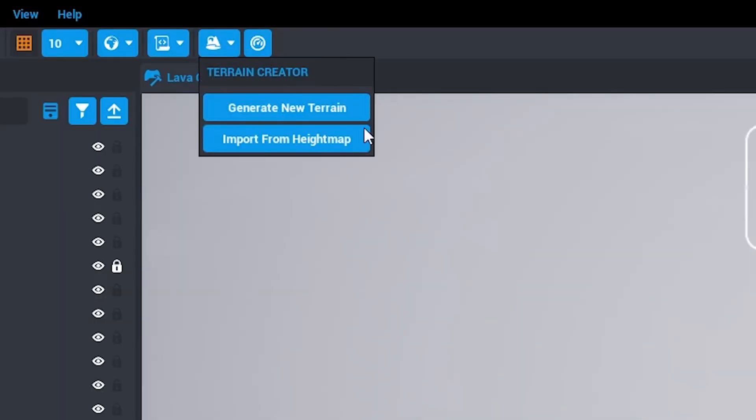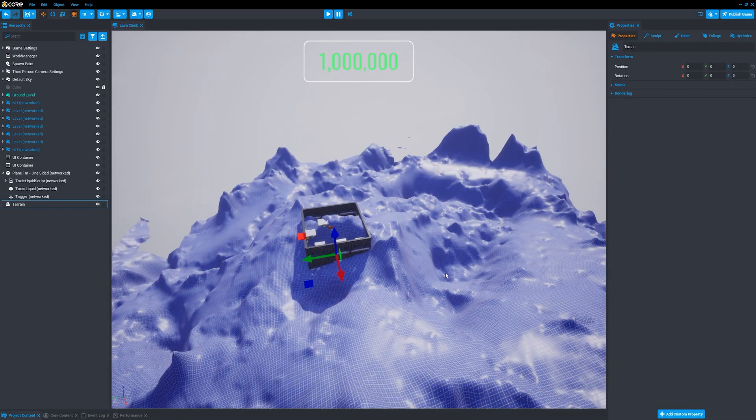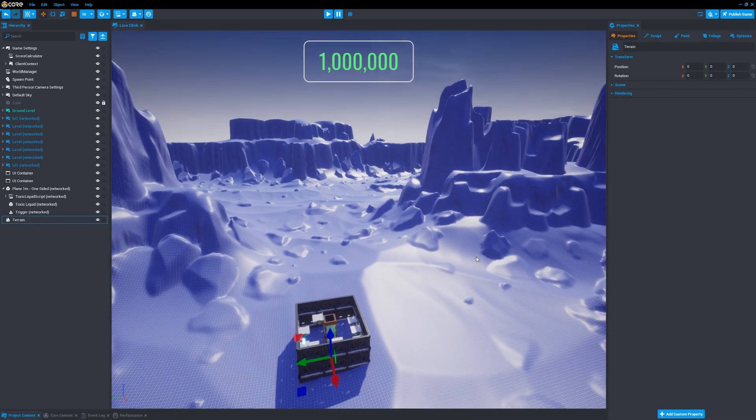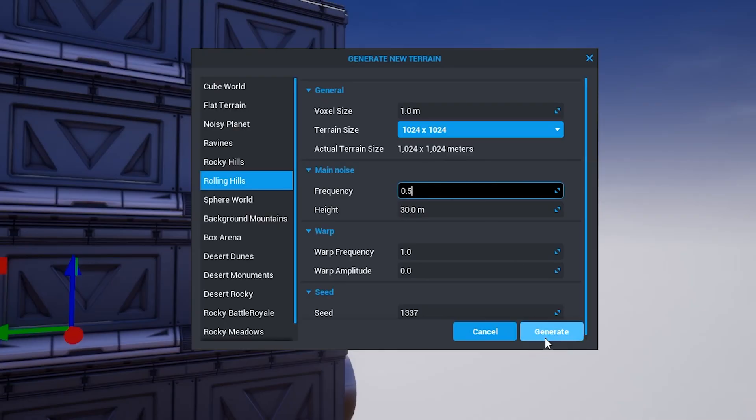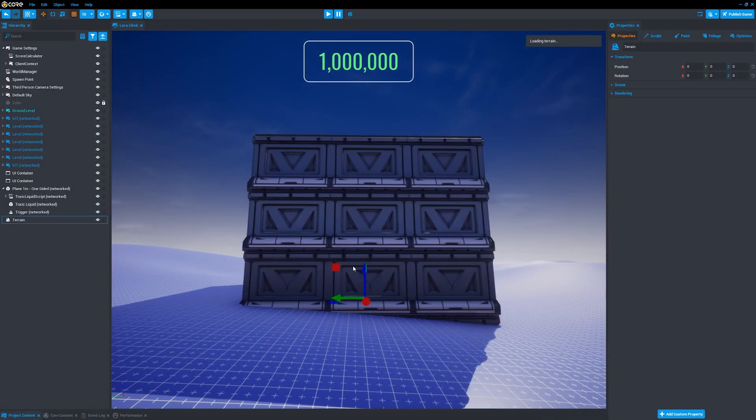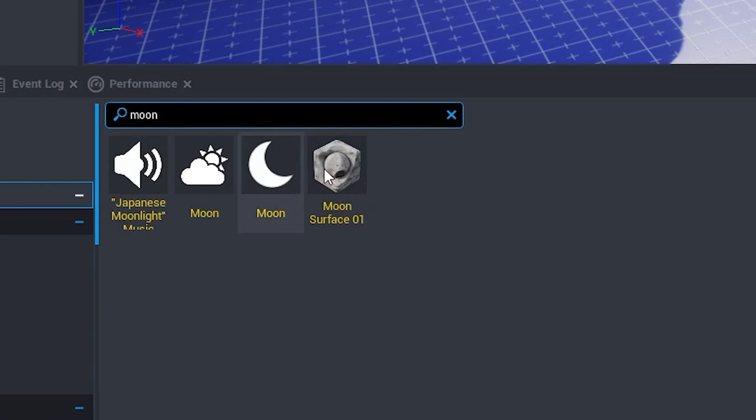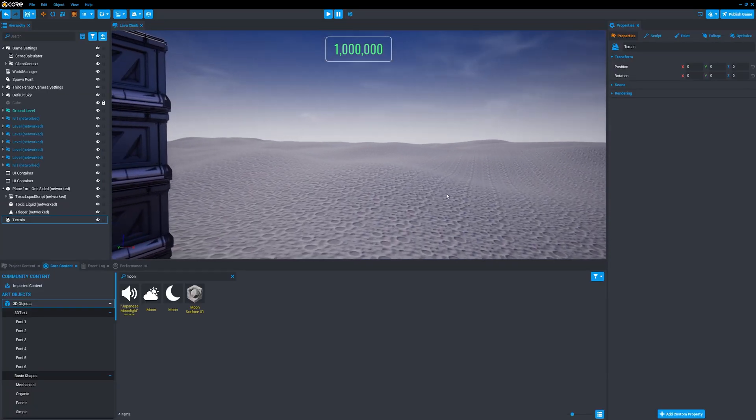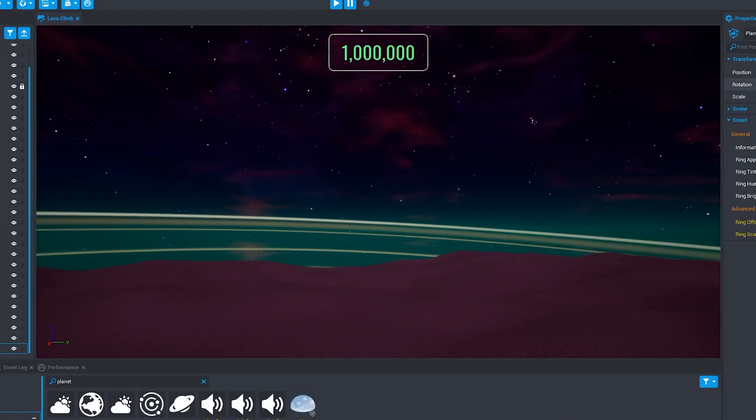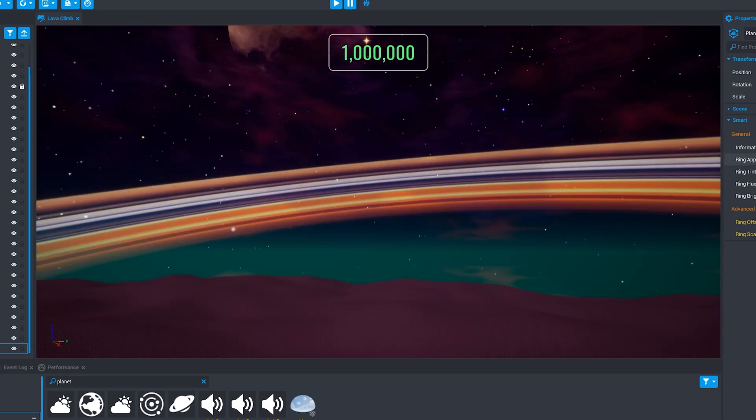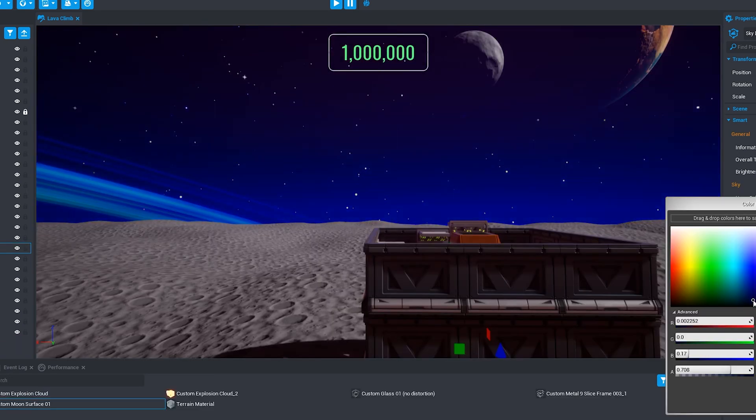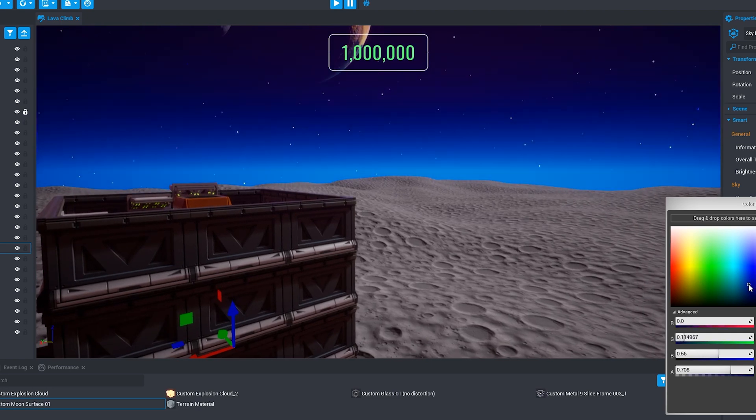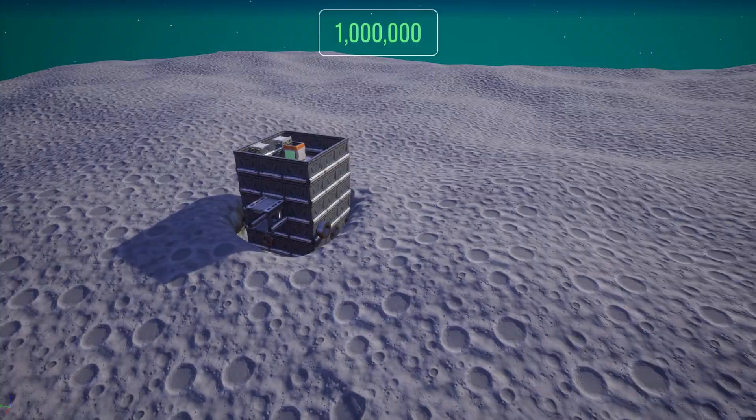I then generated some terrain. I experimented with a few different terrain types, including a canyon one, but ended up going with some gentle hills, as it seemed the most suitable option in this case. I added a lunar surface material to it, and then got to work on a nice sci-fi skybox. There are quite a few of these available by default, which you can then customize to your liking. I removed a couple of the planets, adjusted the colour of the atmosphere, and added a super dramatic planetary ring, which you'll be able to see from an observation deck.